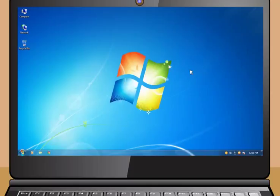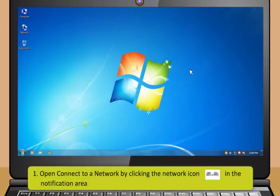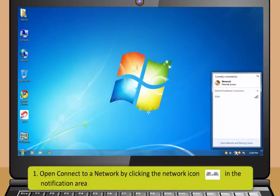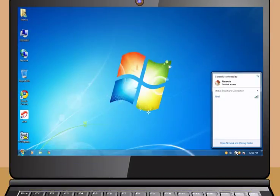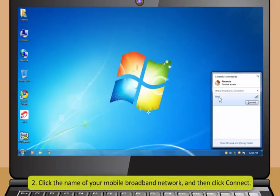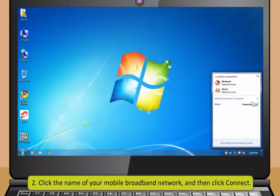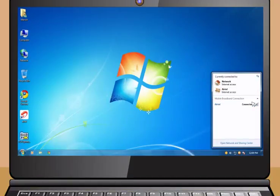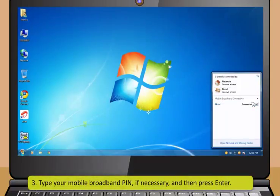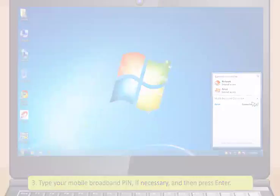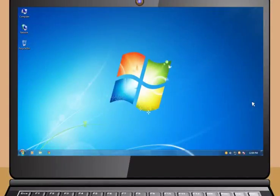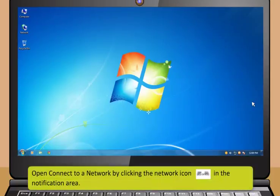To set up a broadband connection for the first time follow these steps: open connect to a network by clicking the network icon in the notification area, right click your mobile broadband network and then click connect. If prompted type the access point name or access string, the user name and the password. Change any auto connect settings that you want to change and then click continue.